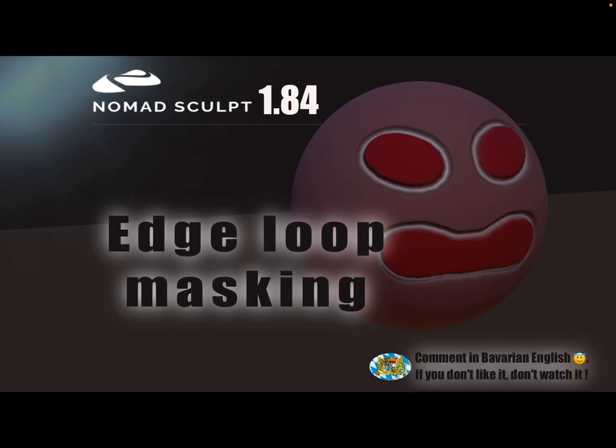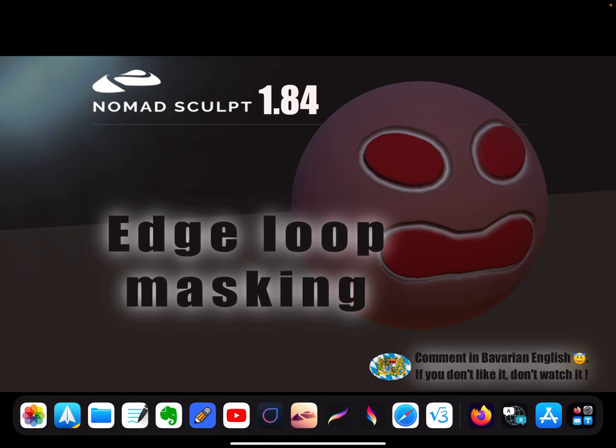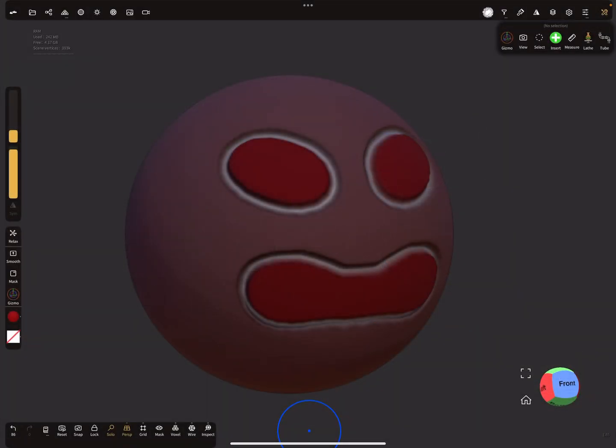Hello Nomad Sculpt. This video is a workaround for how to mask the edges of something. Okay, so let's start.